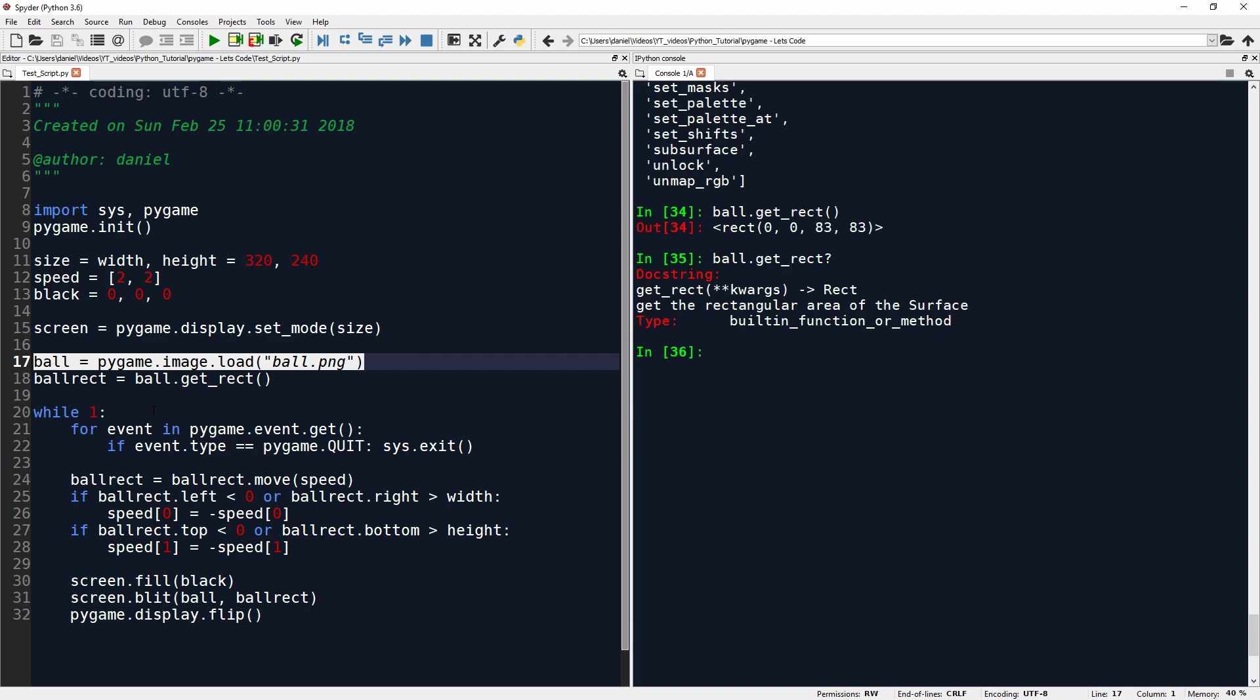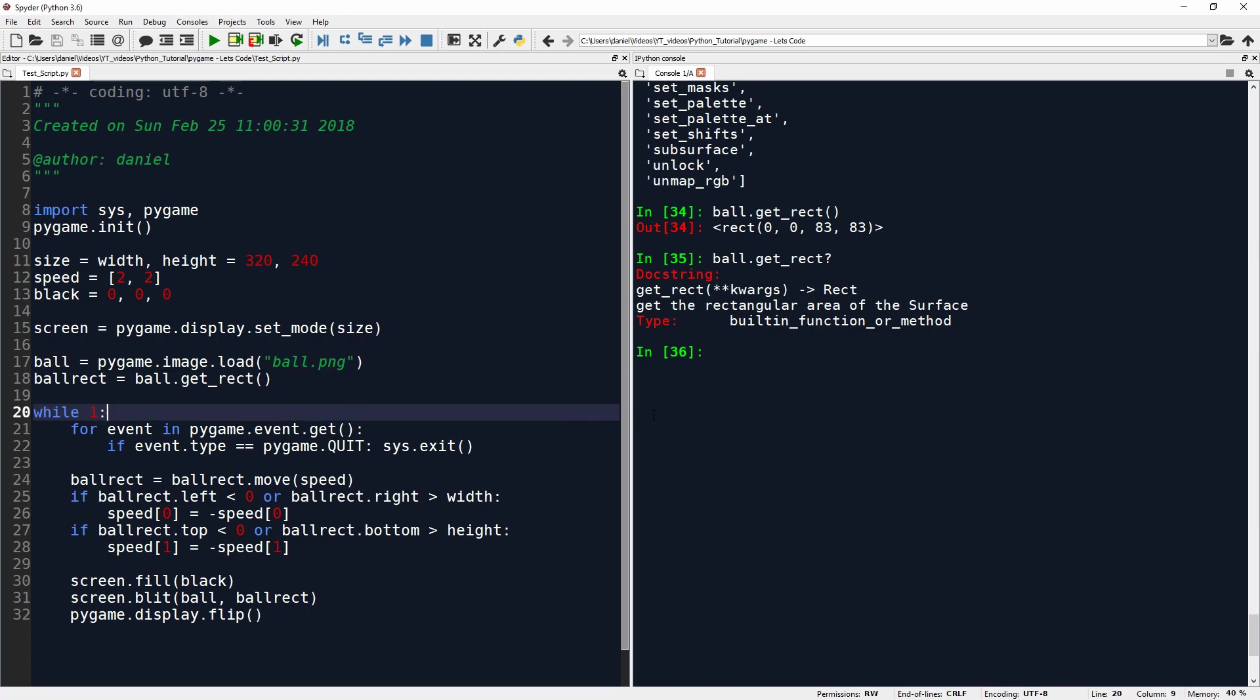So now we get into the loop that actually keeps our program running. When I showed you this window before, you probably figured that this ball bouncing could go on forever. It will just, the window is open and it will keep going. And the way it keeps going is this while loop. And while loops keep executing while the Boolean expression behind them evaluates to true. And here's a one. And that means that this loop is an infinite loop.